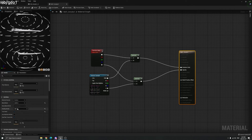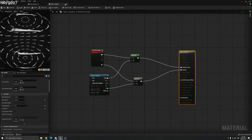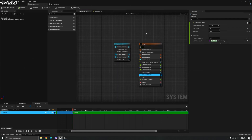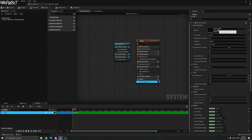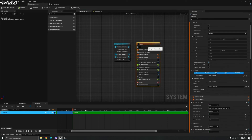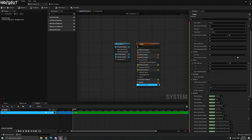You also need to change the blend mode to Unlit. Once you have that, create an empty Niagara system. In the Sprite Renderer, make sure you select the material you just created — for example, 'Material Smoke 3'. Also notice the Sub Image Size: it plays the texture from left to right, top to bottom. 11×11 is our texture size — 11 smoke textures in a row and 11 in a column.